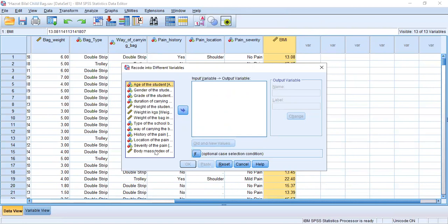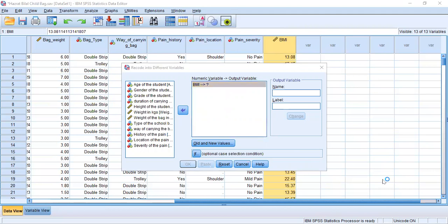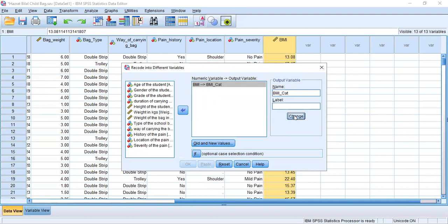We will put the Body Mass Index into the input box. We can see the Body Mass Index has a question mark in front of it, which means we have not yet named the new categorical variable. We can rename it as BMI underscore categorical, or simply cats, then click Change. To convert from continuous to categorical, we click on Old and New Values.